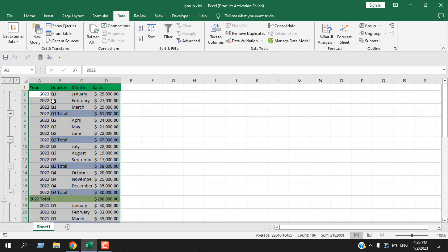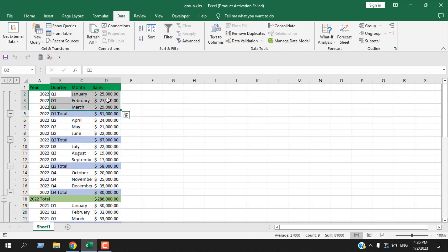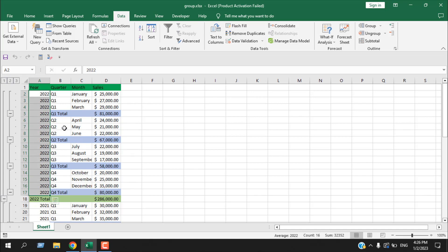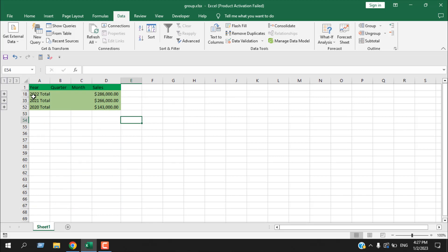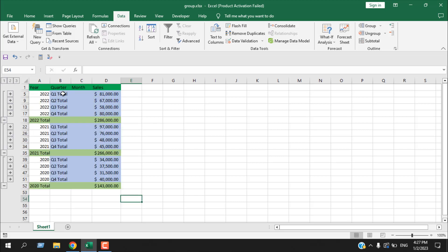In my data, every row for each quarter has all cells filled with data, a total row, and no empty cells — this is why Auto Outline worked. It may not work for you if your data isn't properly formatted. If I click minus or click '1', everything is hidden and I get a total summary for my three-year sales data — a summary for 2020, 2021, and 2022. Clicking '2' gives me a summary for all quarters for each year.